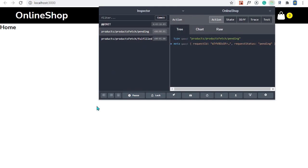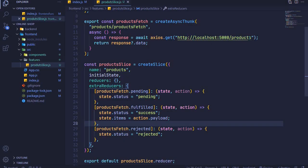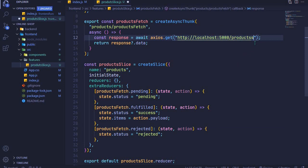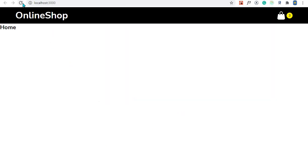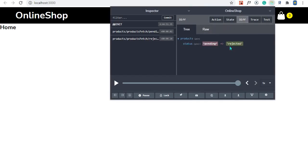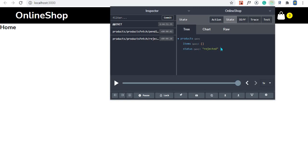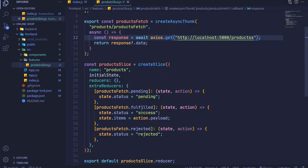Let's test rejected by accessing an invalid endpoint — I'll add an 's' to make it wrong, save, and refresh. Now in Redux DevTools instead of success we have rejected, and our items are empty. We're successfully getting pending, fulfilled, and rejected. I'll remove that invalid endpoint and save.